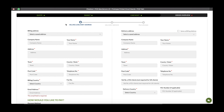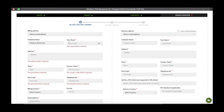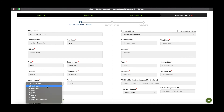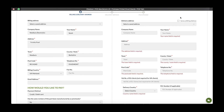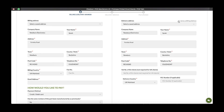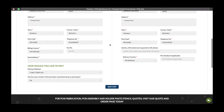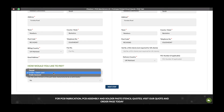We've now moved into the checkout and we need to input our billing and delivery address details. If you have ordered from us before, they may already be saved as a saved address. If the delivery address is the same as the billing address, please click here, otherwise please fill in the details below. Payment can be taken via PayPal, credit or debit card, or for those with an active trade account, you can pay via trade account.